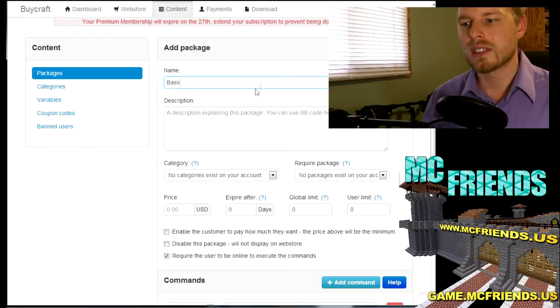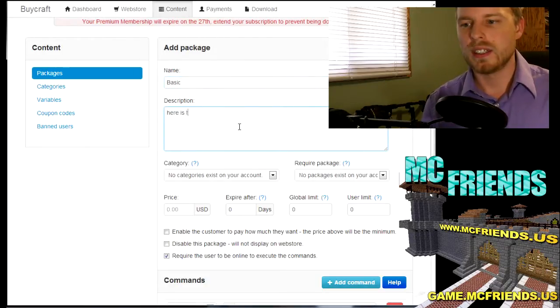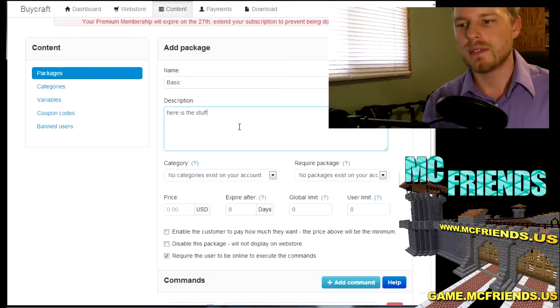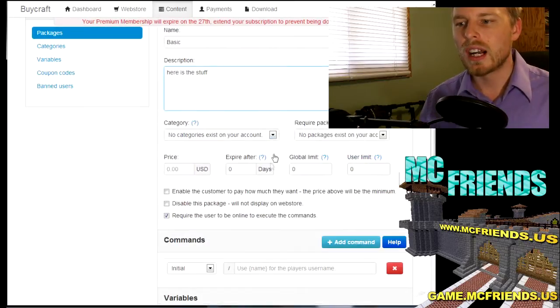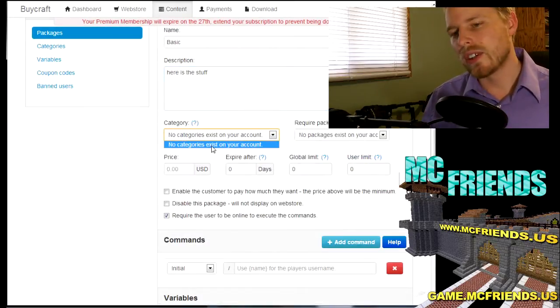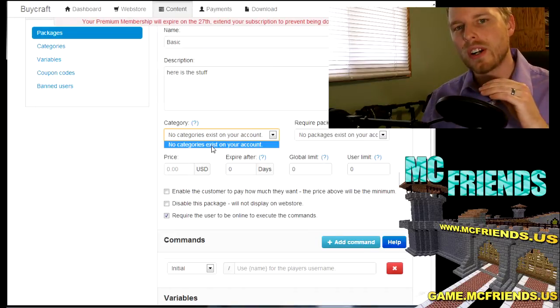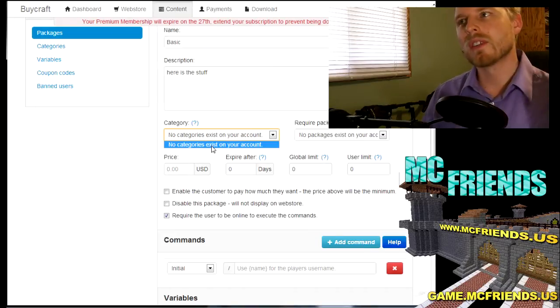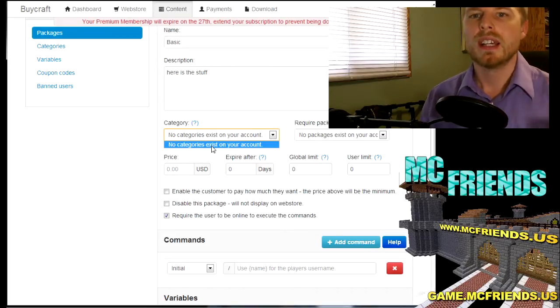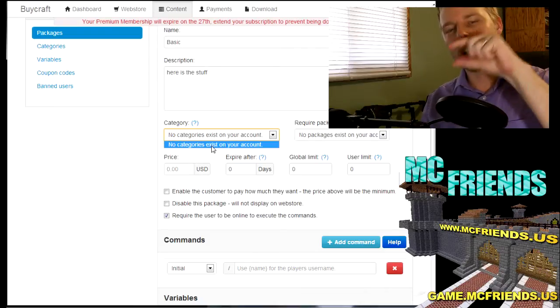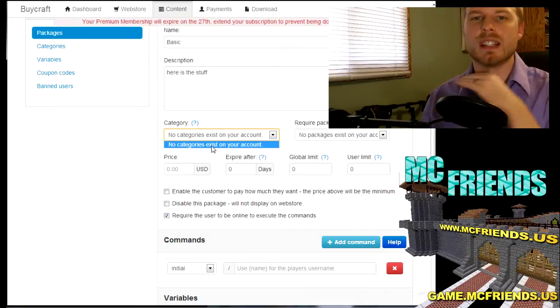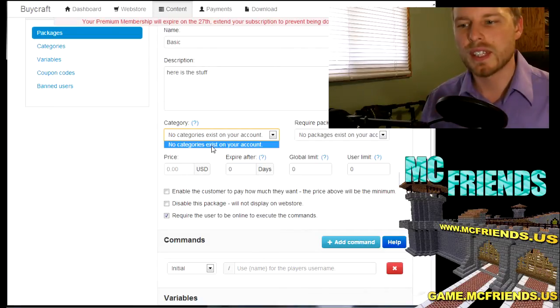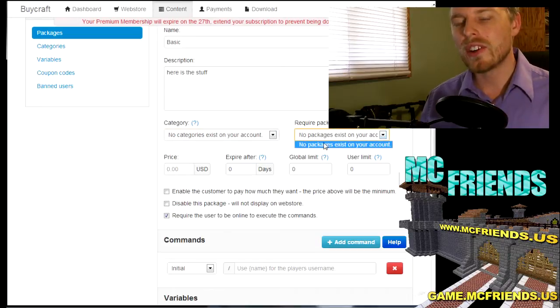And here is the stuff. All right, so we don't have a category set up but you can have different categories. Like if you ever go to a store like mine, I have VIPs, I have items, and then I have pets. There's all different things, you can put anything in any category.